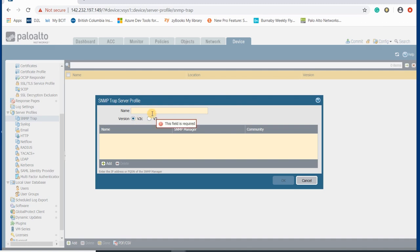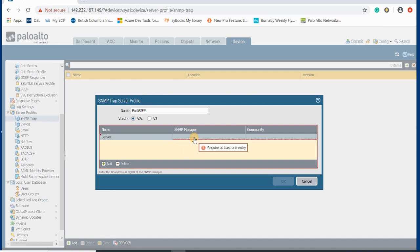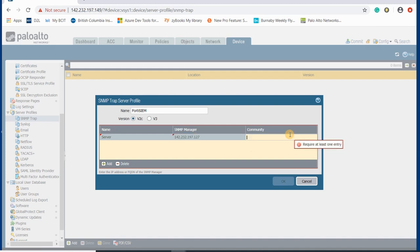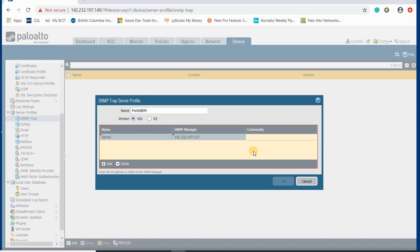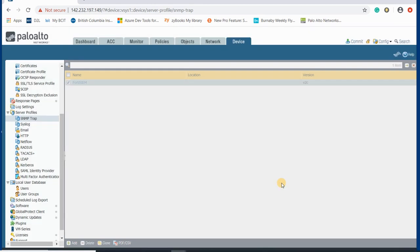I'll name it so you know this log is going to be sent to FortiSIEM. Here you name your servers — the SNMP manager IP is going to be 142.232.197.127. Since I selected version 2, the community string is the string you select for SNMP version 2, so I name it 'public'.